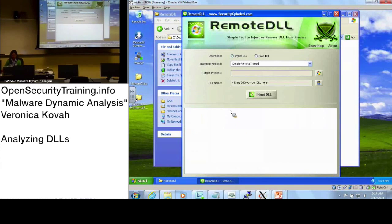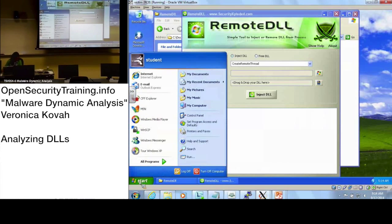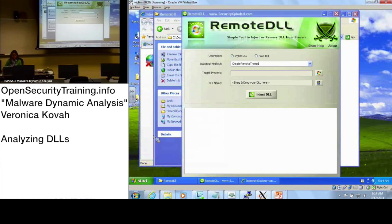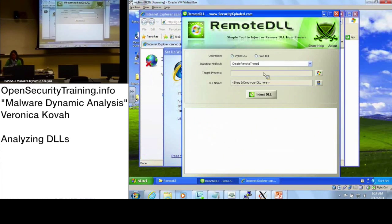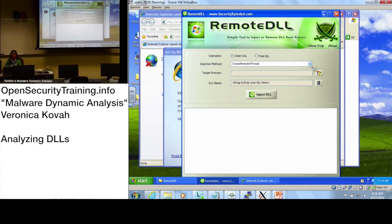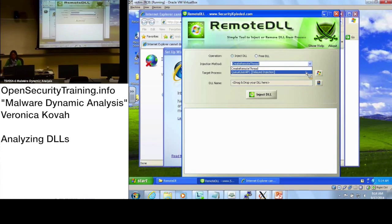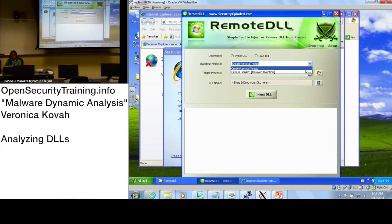Let's run Internet Explorer as an agent application. This RemoteDLL tool is a DLL injection tool — remember we learned about CreateRemoteThread? Now you know what this is. There's also an APC injection method we skipped, but RemoteDLL provides two ways to inject a DLL into an application.